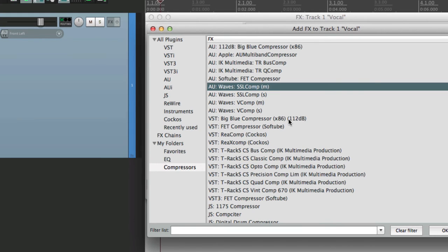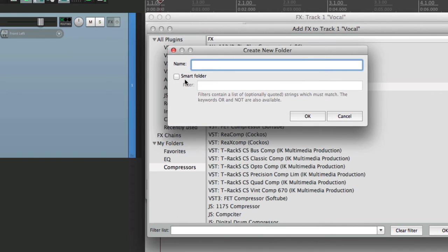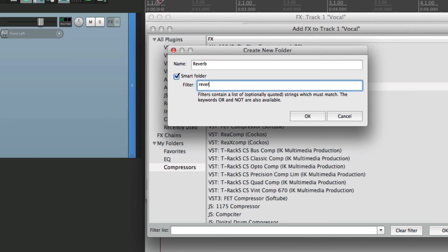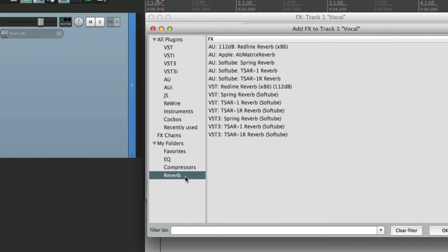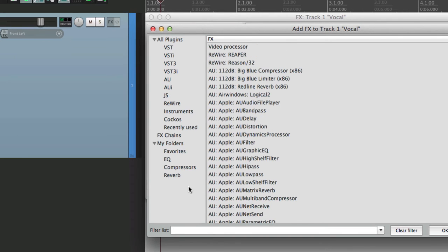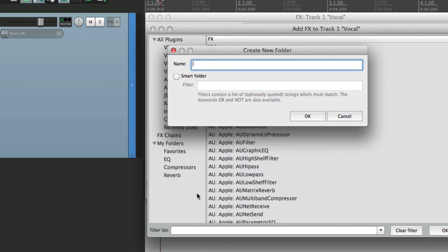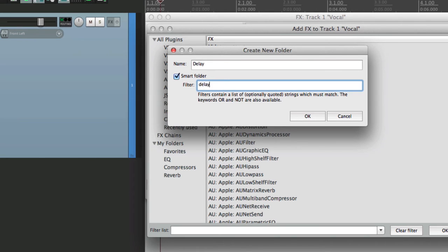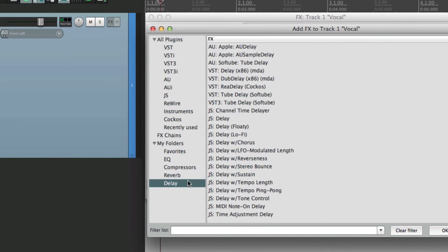Let's add another one for reverb. We'll do the same thing. Create a smart folder. Now we have a folder for all of our reverbs. Let's create another one for delay. And finally, for instruments.